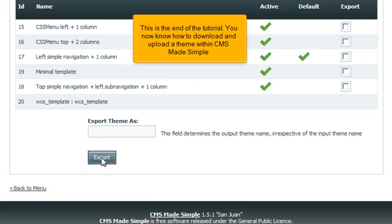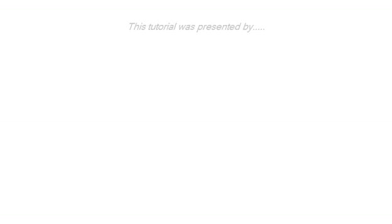This is the end of the tutorial. You now know how to download and upload a theme within CMS Made Simple.